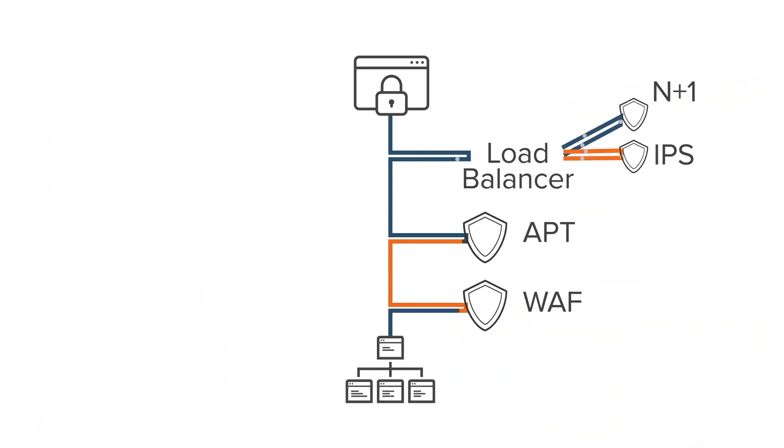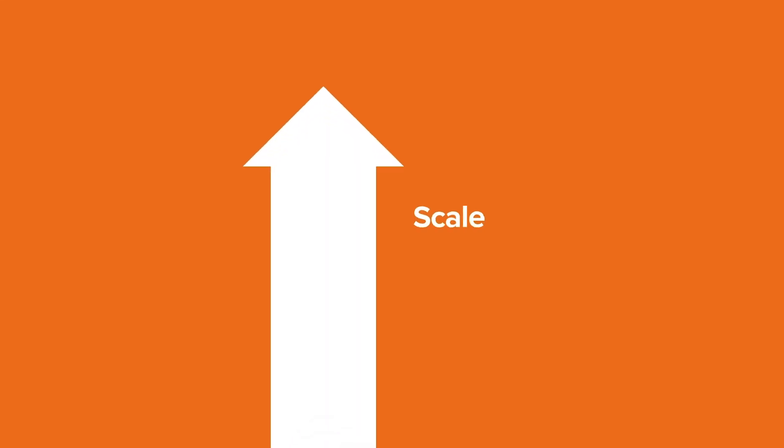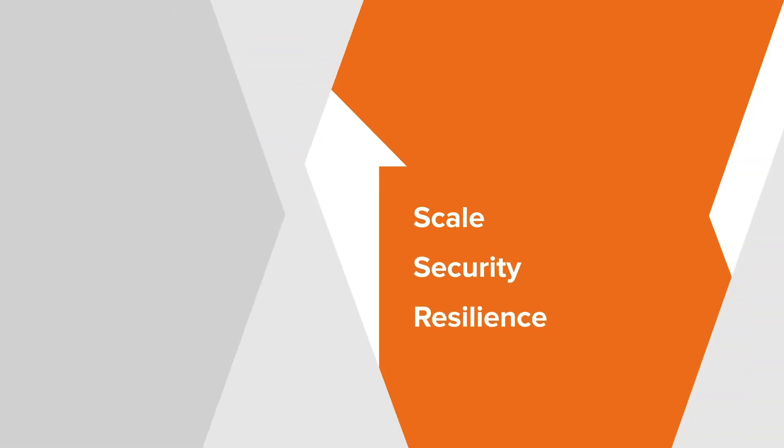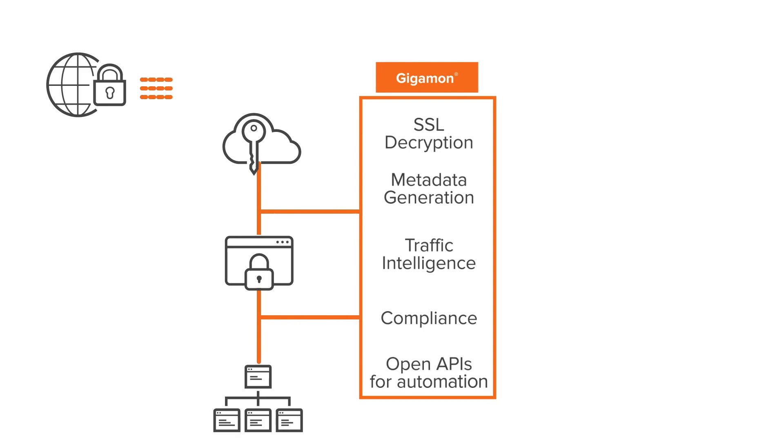Traffic selection controls deliver relevant network data to downstream prevention tools at the rate they can consume, allowing you to add additional security tool capacity only when needed, further increasing the scale, security, and resilience of your infrastructure.